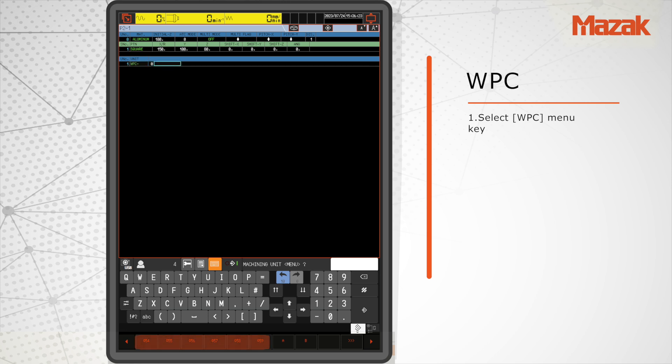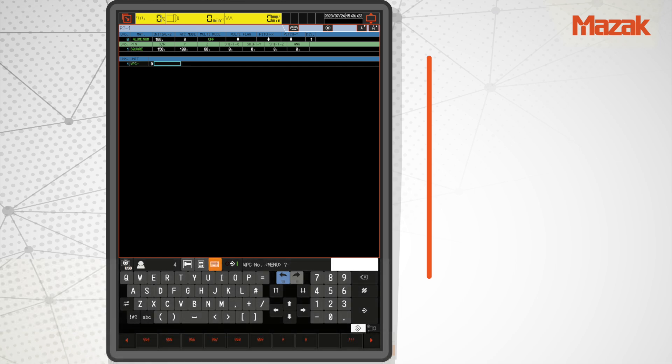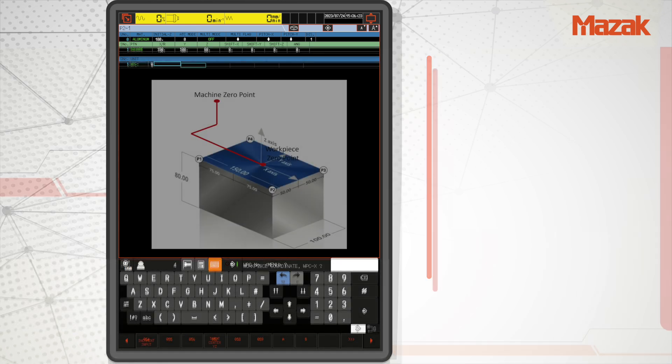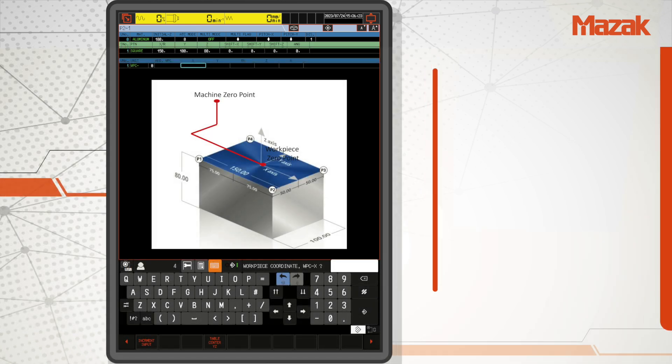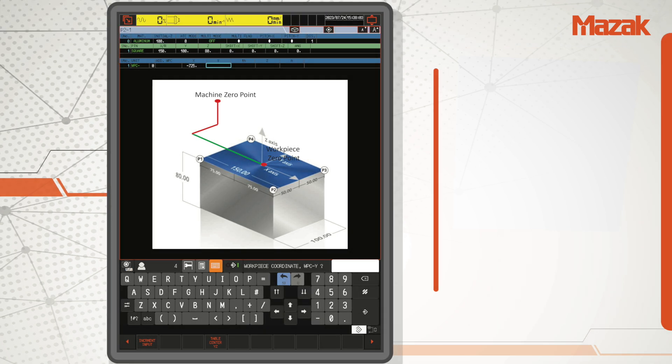The other method is to enter the X distance from machine home position to workpiece zero point. Similarly, enter the Y distance and the Z distance.